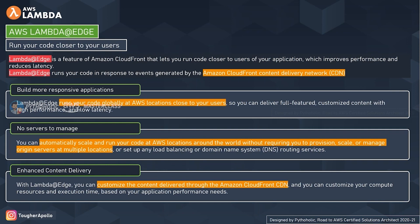The second feature is no servers to manage. With AWS Lambda at Edge, we can automatically scale our function code and run it at AWS locations around the world without having to provision, scale, or manage origin servers at those regions and locations. You don't need to set up any load balancing or DNS either.